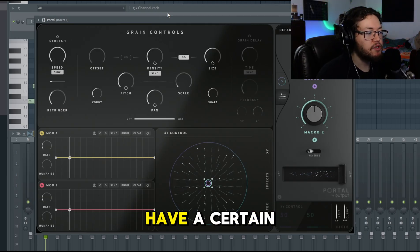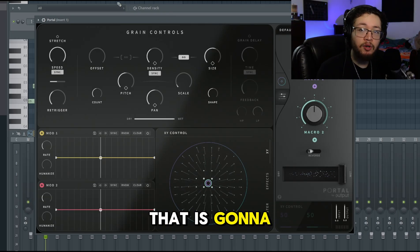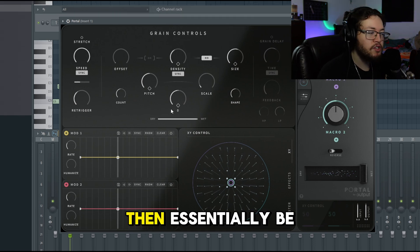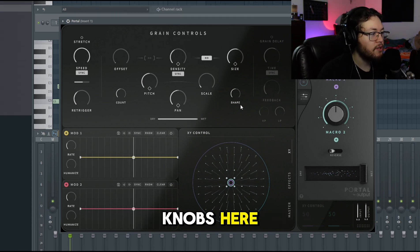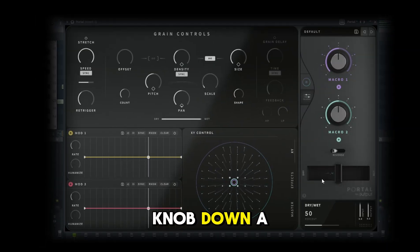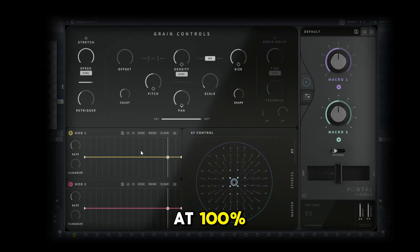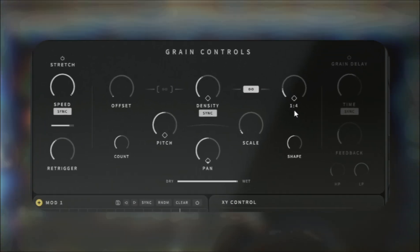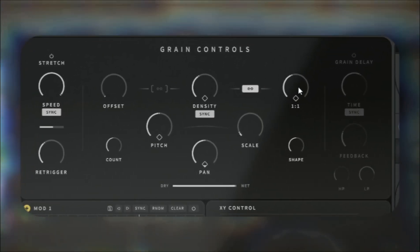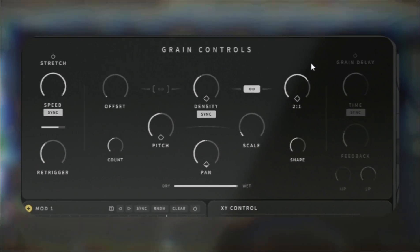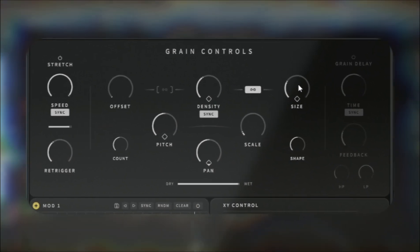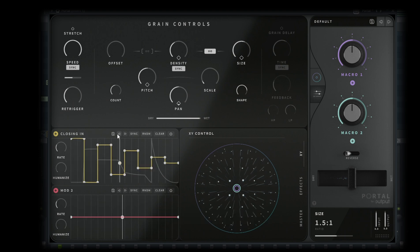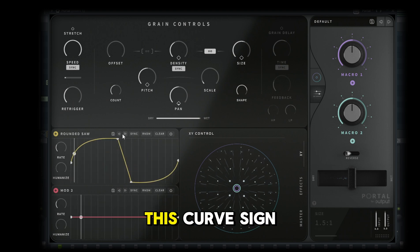Obviously if you have a certain preset in mind that's going to help, but if you're just trying to make presets and find anything new and creative, then you just be tweaking all these knobs. How I usually like to start is I always put the wet knob down a little bit and leave the dry knob all the way at 100, just so I can hear how it's actually going to sound.